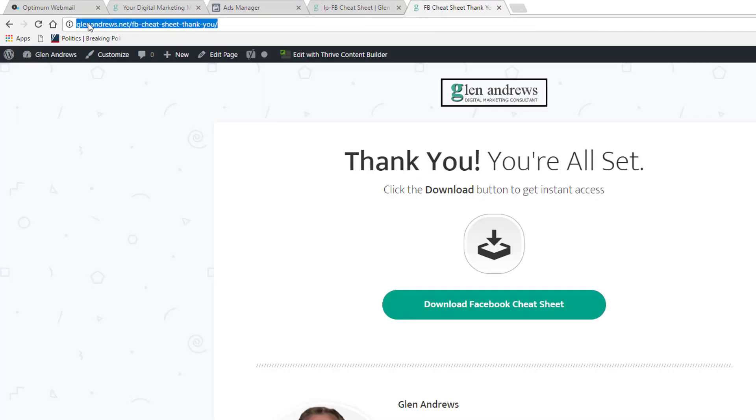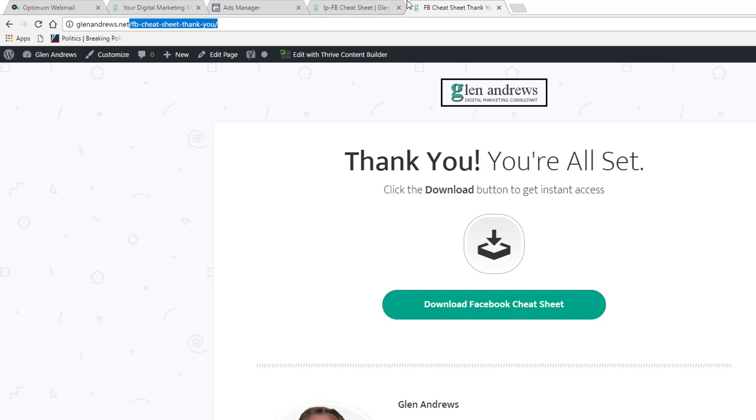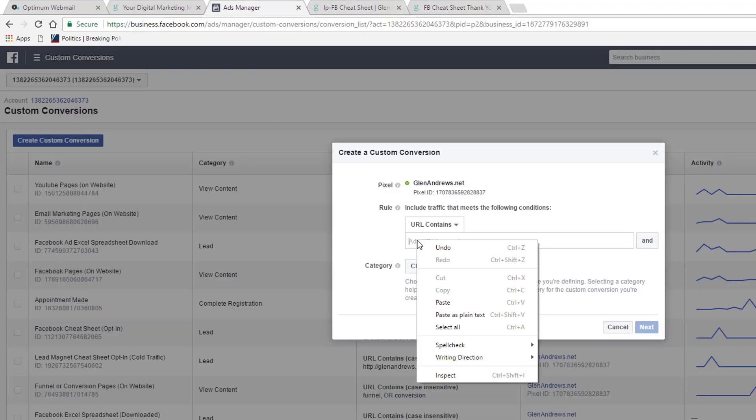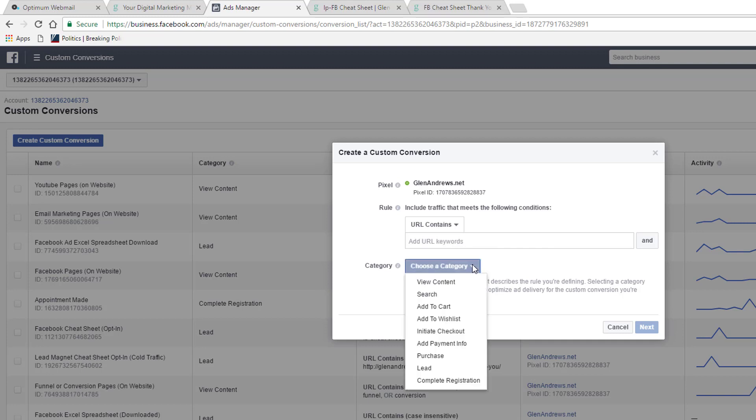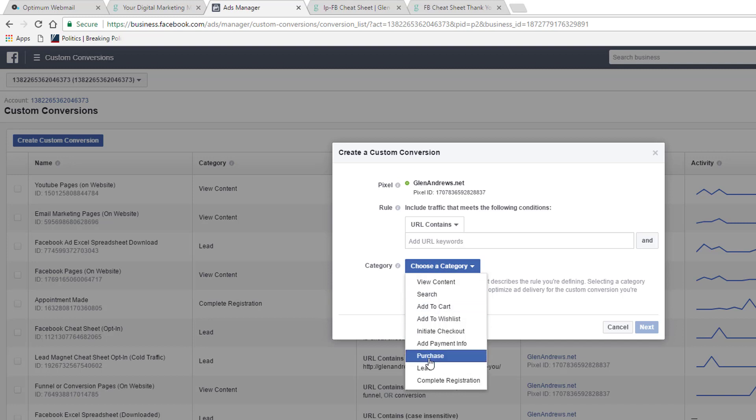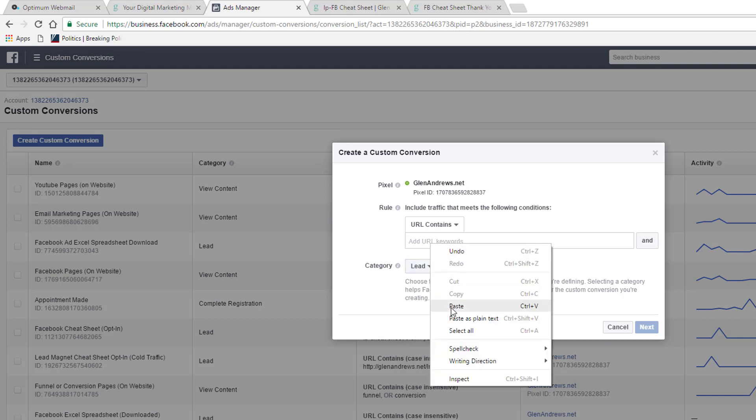So, I would come up here, and I could actually copy this entire URL, or I could just take it from slash to slash and put that in here. But since I already have that here, I don't have to do it. Then you could choose a category. What is this? Is it a lead, a purchase? What is this? I would put lead here. If it's a purchase for you, you could put a purchase here. I'd put a lead here.